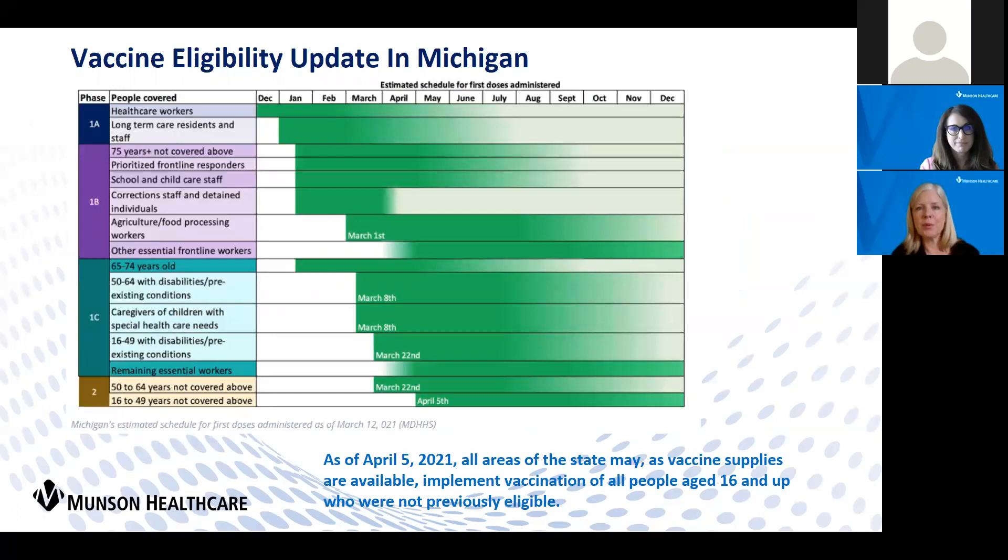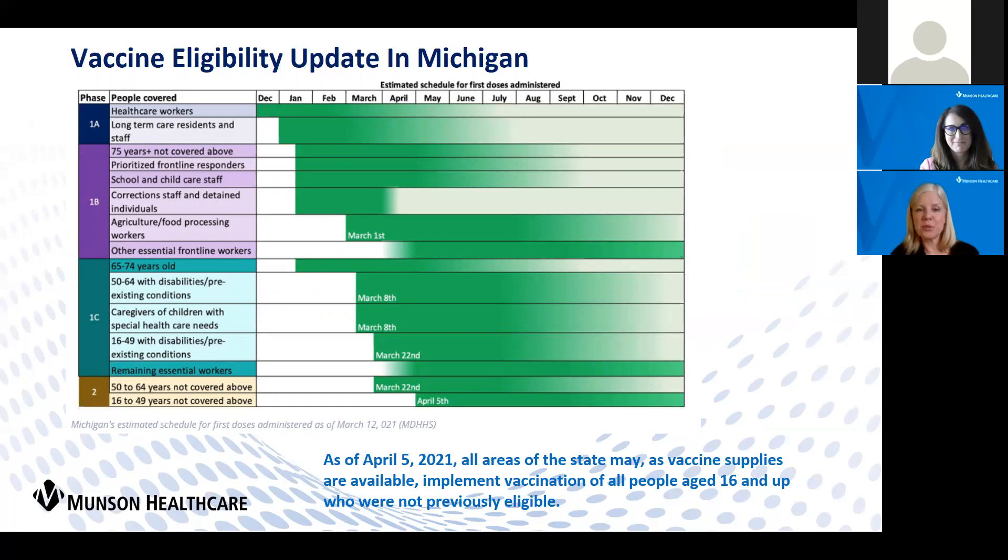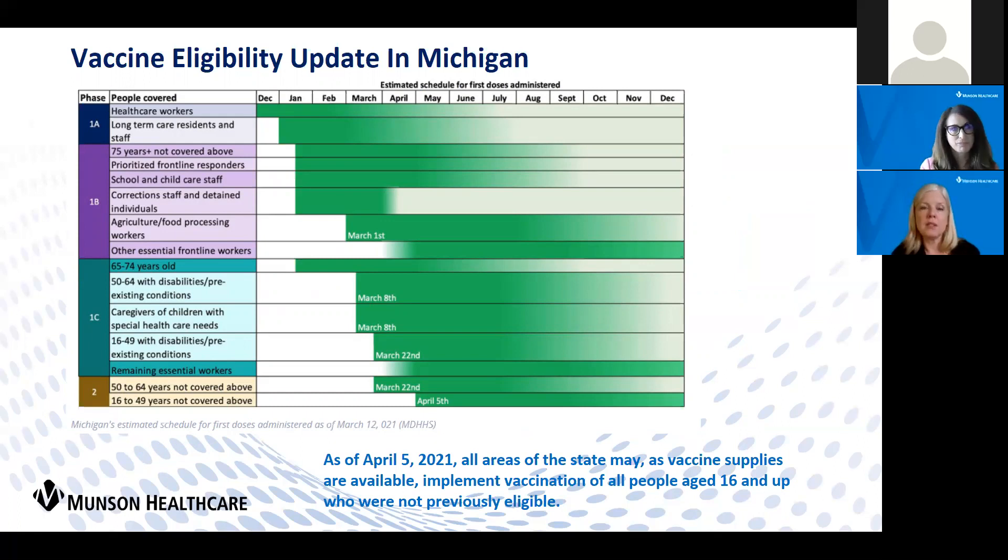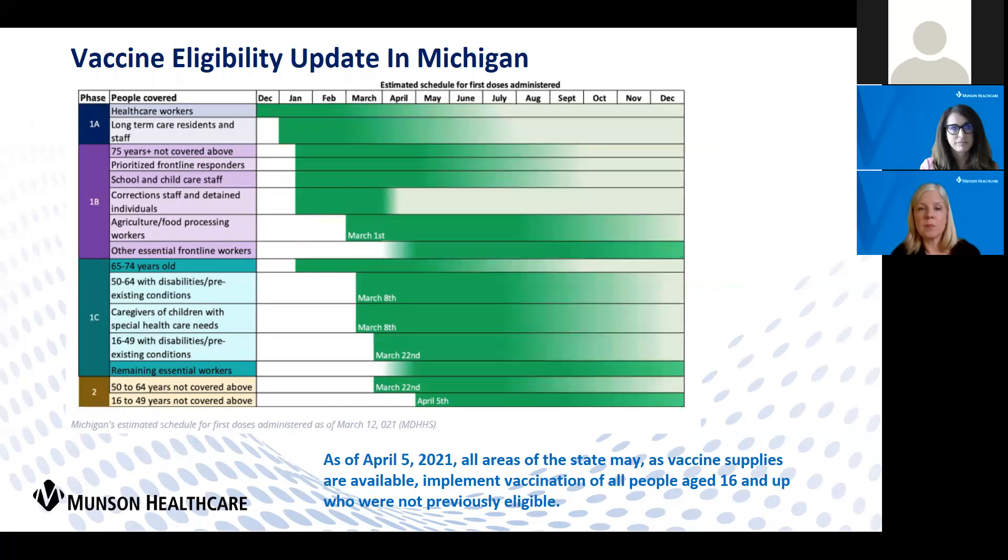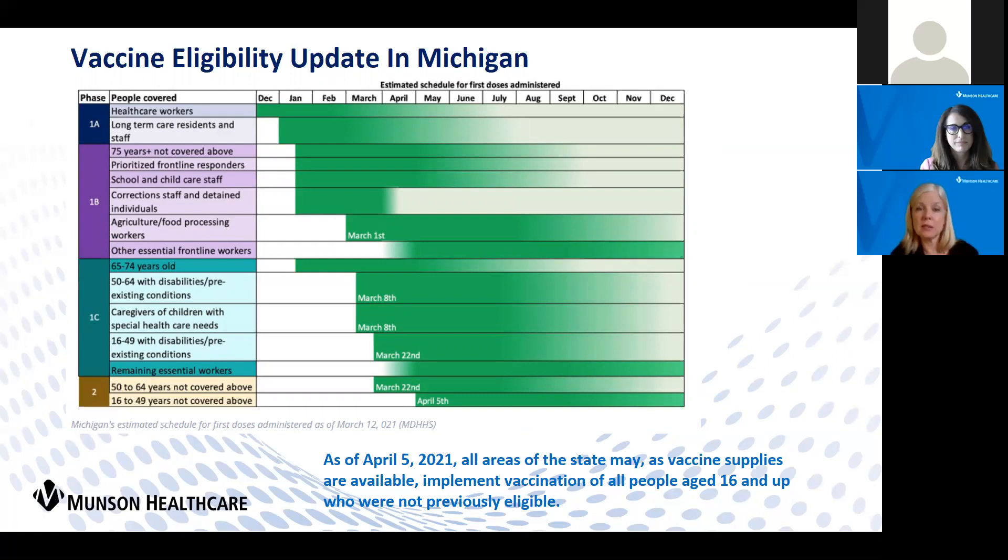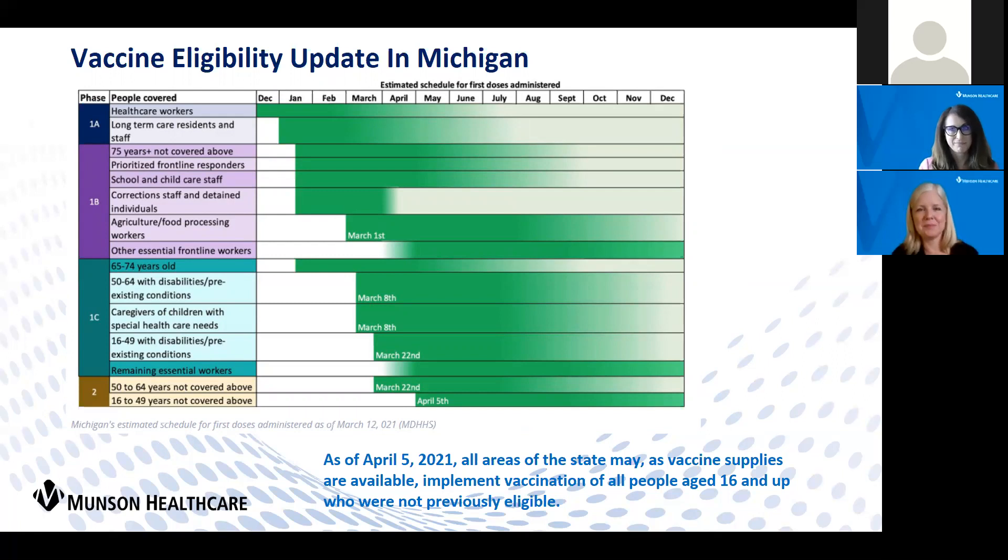As of the fifth, we are open to everybody who is eligible for the vaccine. The Pfizer vaccine is for 16 and up, the Johnson and Johnson and Moderna vaccines are 18 and up, but basically we are open to all Michiganders who are eligible to get the vaccine now.